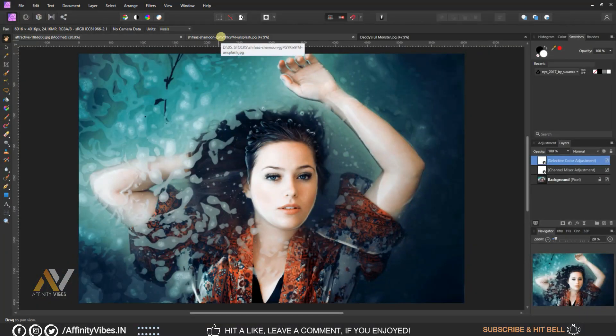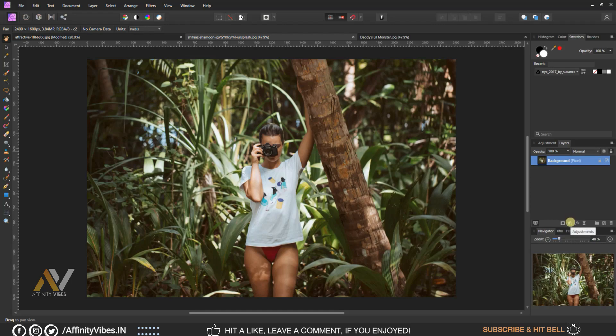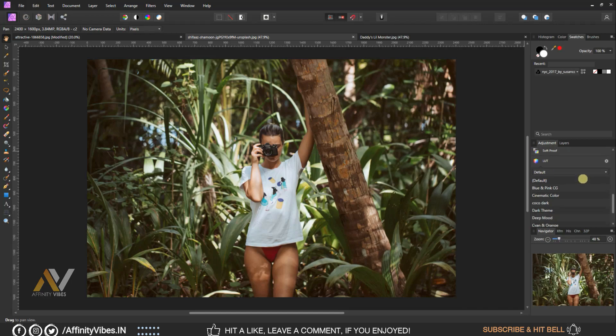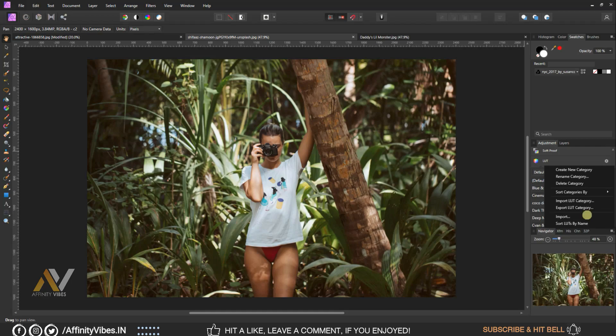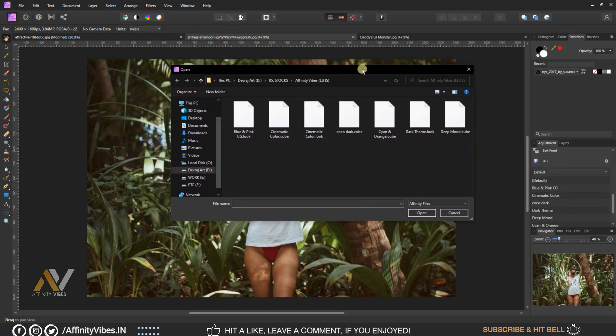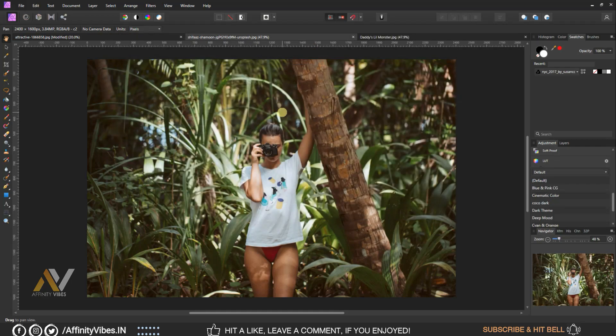Hey guys, Dave here from Affinity Vibe YouTube channel. This is the video series on pro level color grading in Affinity Photo. In this video I will show you cinematic color grading effect, plus you can download this free cinematic color grading effect as LUT that I have used in this video. Link in video description and password in this video.